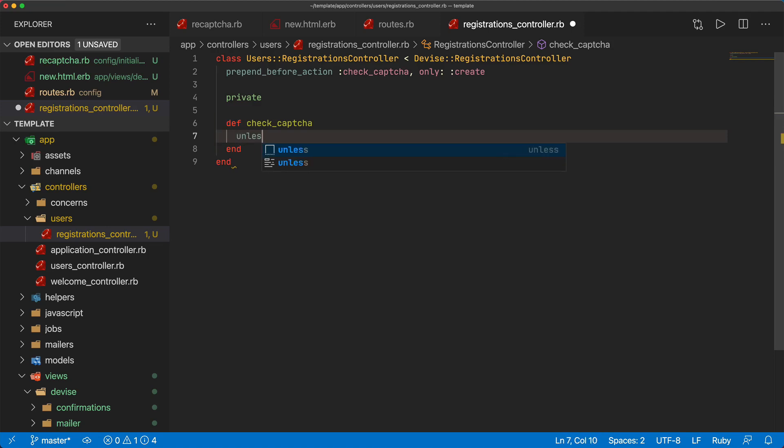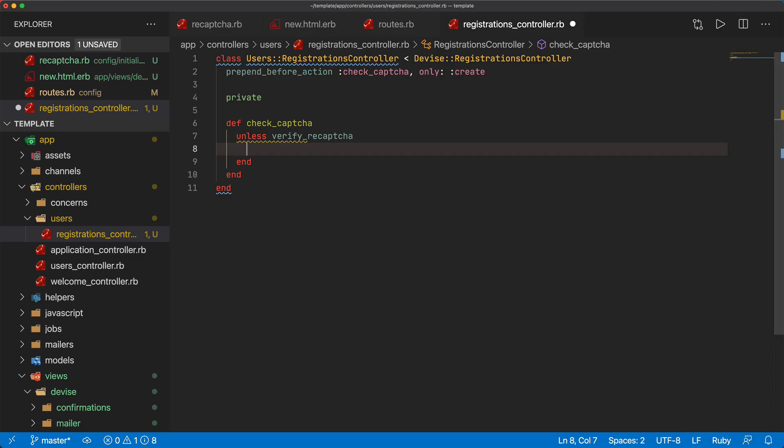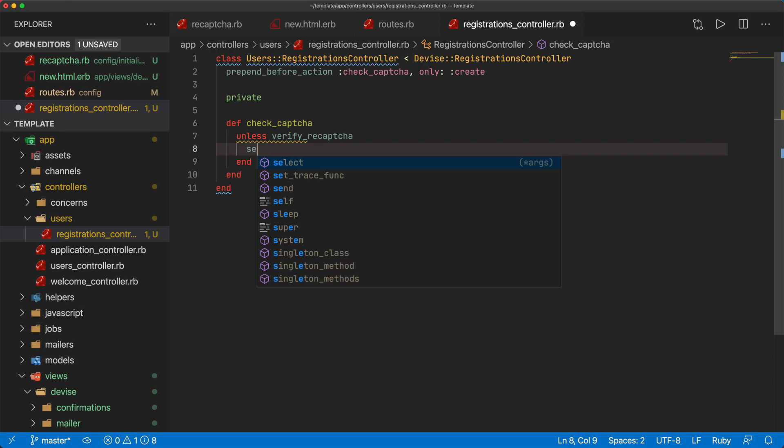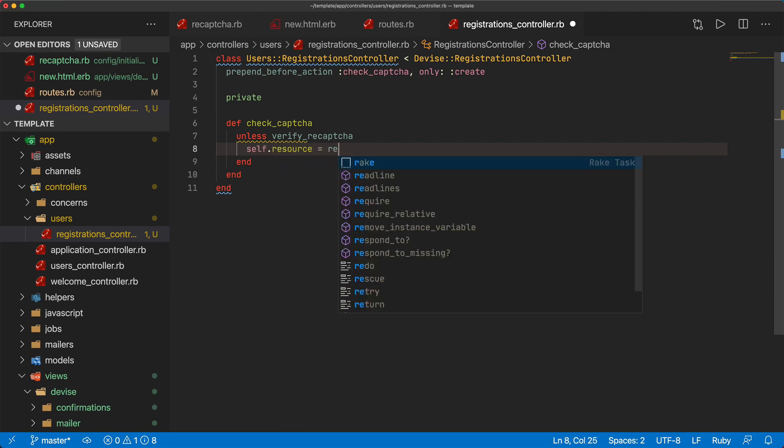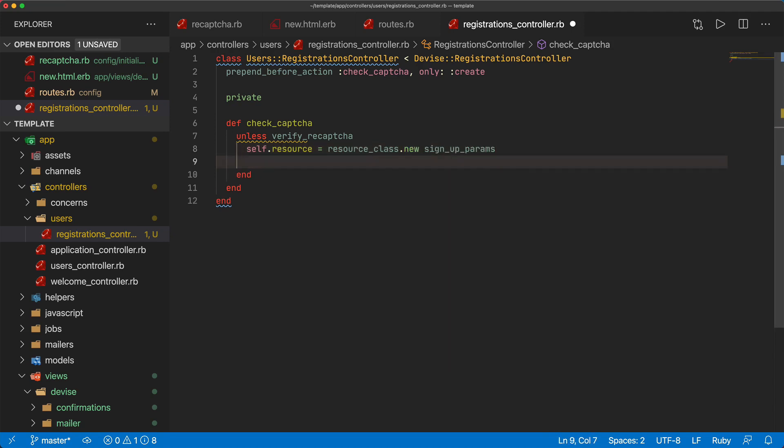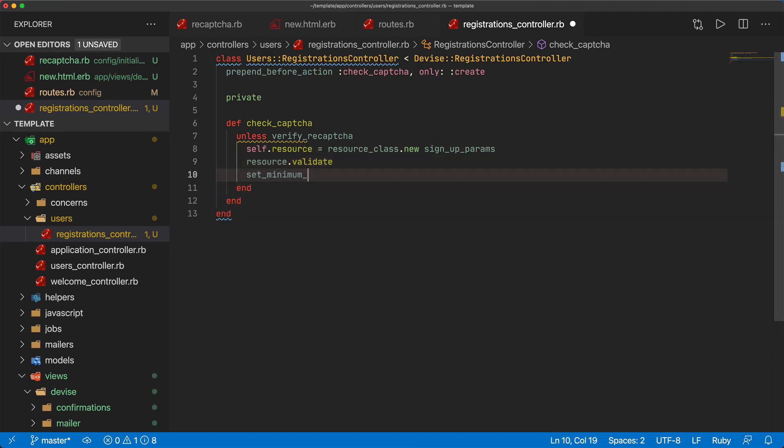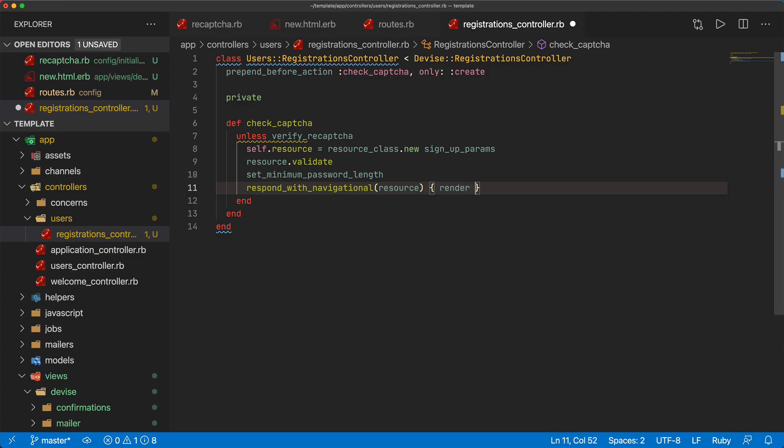We can have a private method and within our private method we can do a check unless verify_recaptcha. This verify_recaptcha is going to basically return true or false and if it doesn't validate meaning that there is an issue with the reCAPTCHA then we need to do some things. We can call self.resource = resource_class.new and we can pass in the sign_up_params. We then also call resource.validate to check if there's any other validation errors. We can then call set_minimum_password_length and then we can respond_with_navigational for the resource and we would want to render :new which would take us back to the signup form.